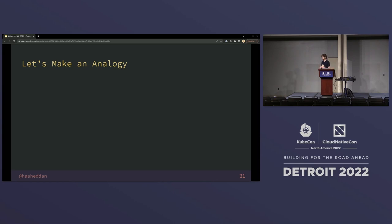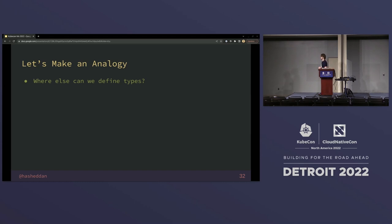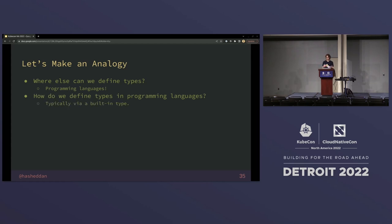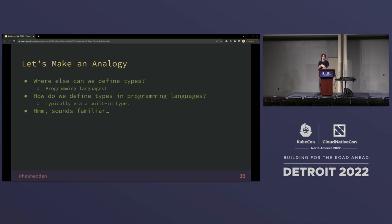We're going to make an analogy. A lot of folks in the cloud-native ecosystem are also engineers or engineering-adjacent, so we're going to talk about another place where we can define types: programming languages. We define types all the time in programming languages — they may be strongly typed or dynamically typed, with all sorts of different type systems. Usually types are defined via some sort of built-in type that offers the ability to define new types, which sounds familiar — just like custom resource definitions allow us, as a built-in type, to define additional types.